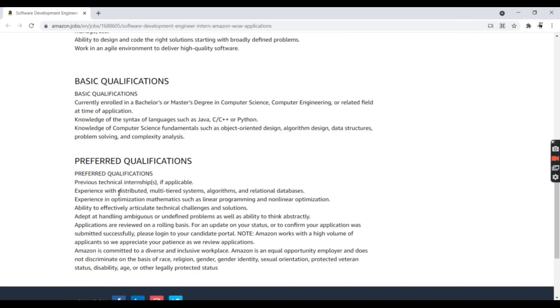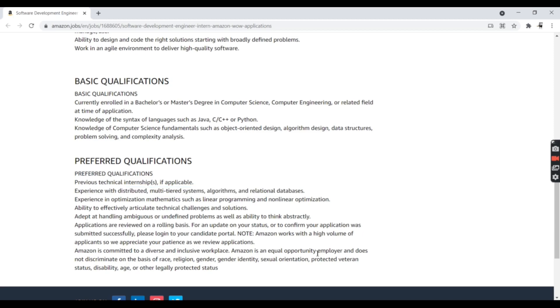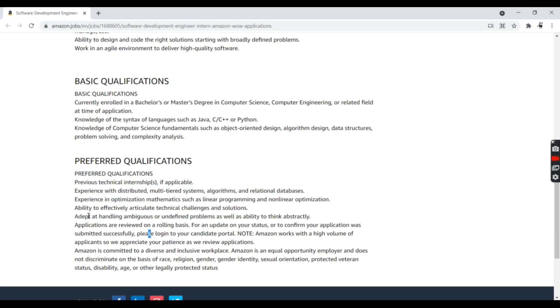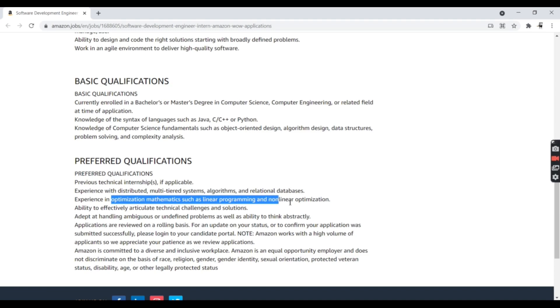Experience with distributed multi-tiered systems, algorithms, and relational database optimization. Mathematics such as linear programming and non-linear optimization—if you're graduating from engineering and know concepts like linear programming and non-linear optimization, that's preferred.